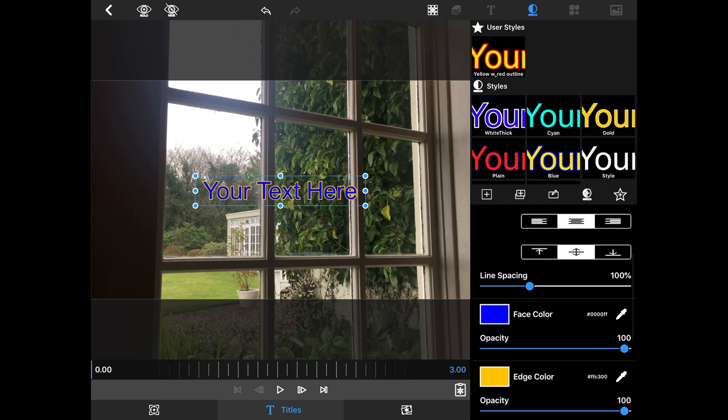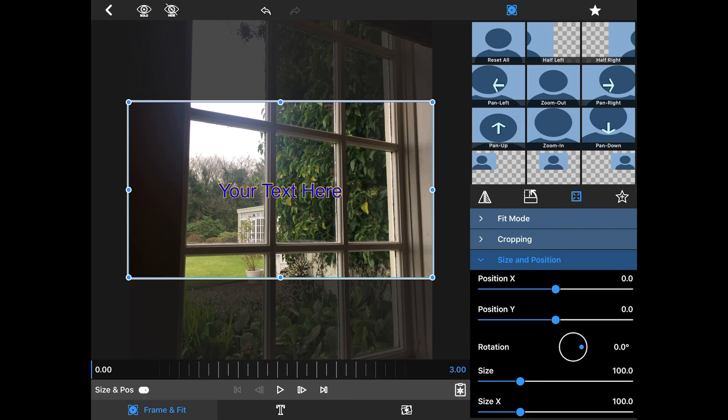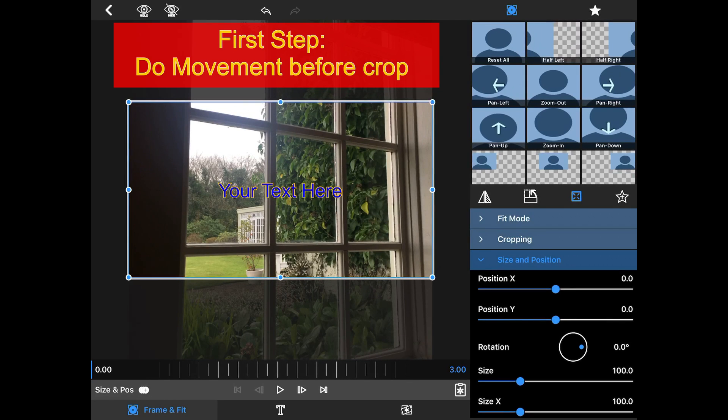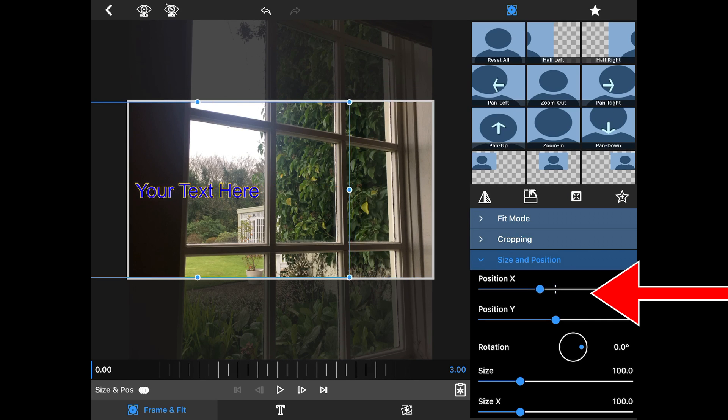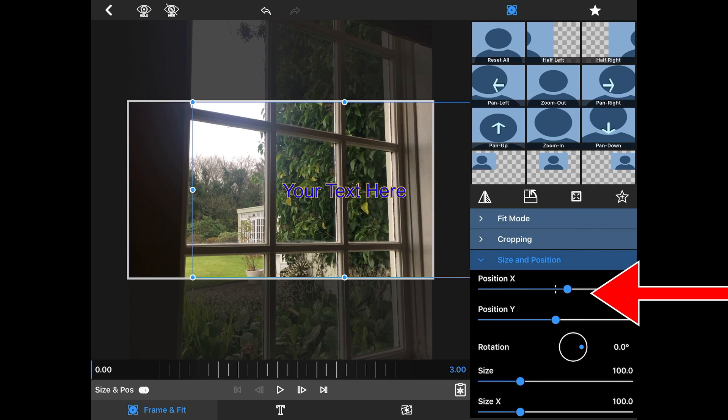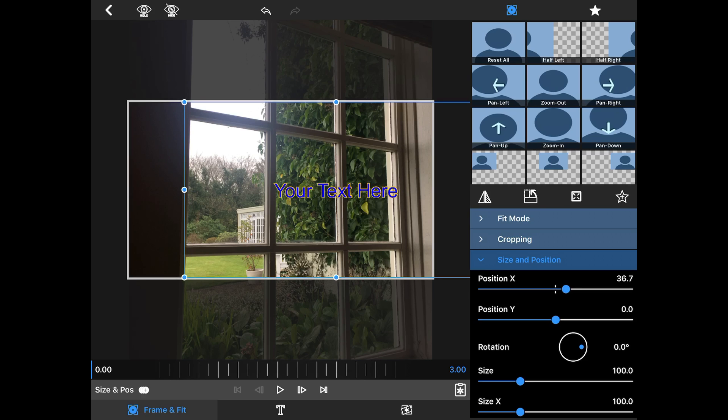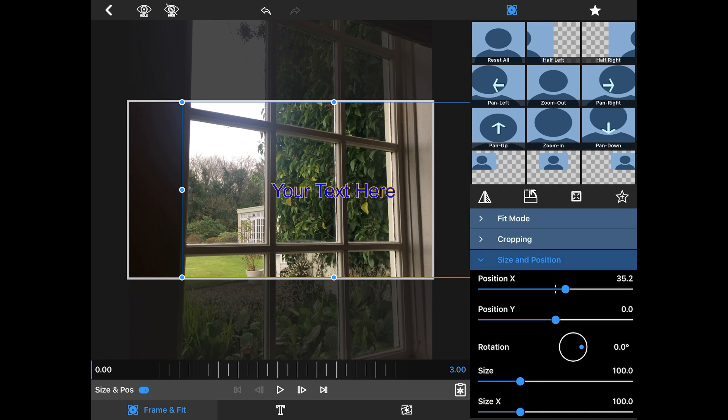Okay, so now we're going to start with frame and fit. It's very important to do your movement first before you do your cropping, so you can see what you're doing. So we're going to move the text using the X and Y. We're going to start it, I usually start it about right here. And I'm going to hit size and position.